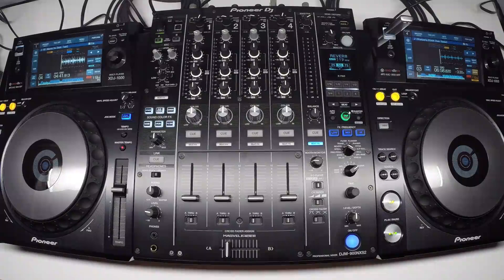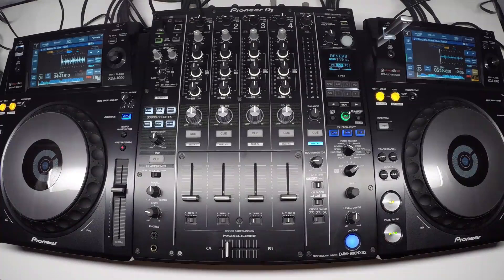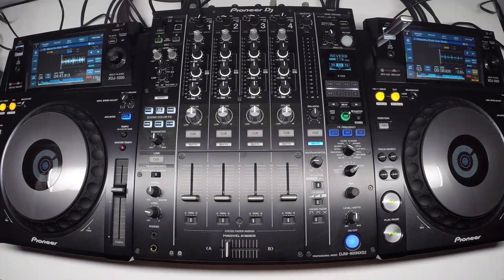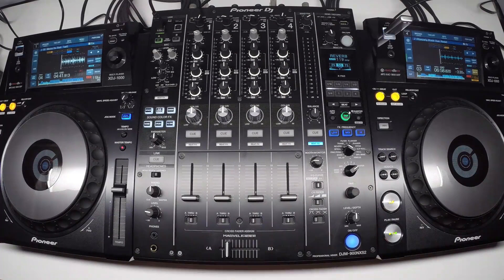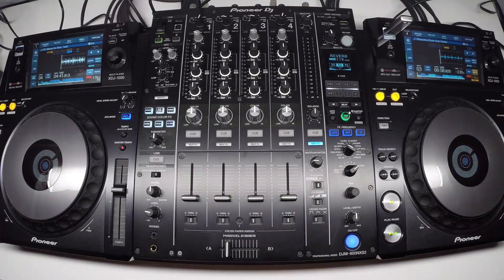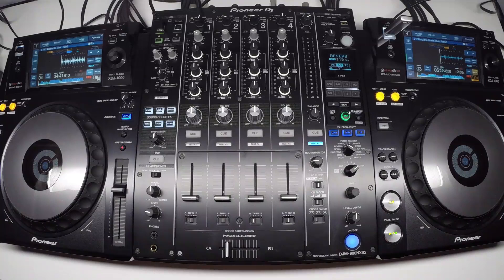This is Pulse for Pioneer DJ, and this is a video for how to record multiple channels of audio when using a DJM900 Nexus 2 with a Mac.